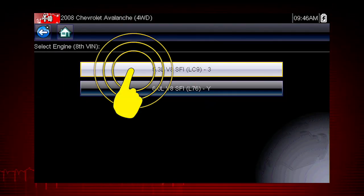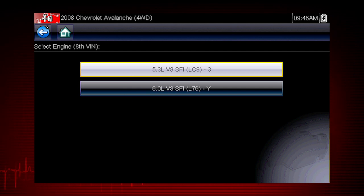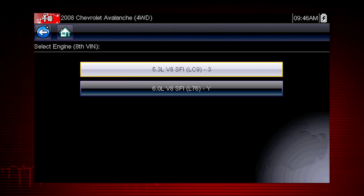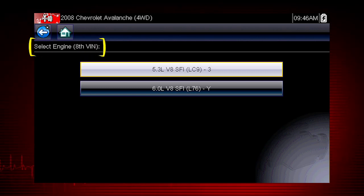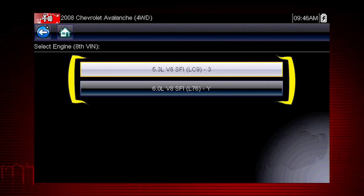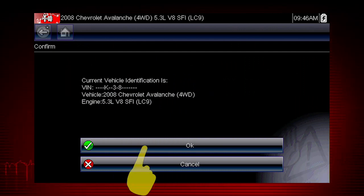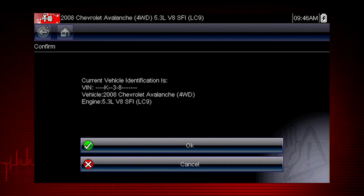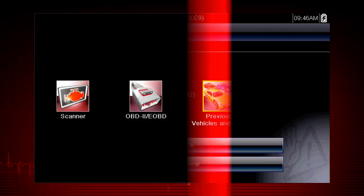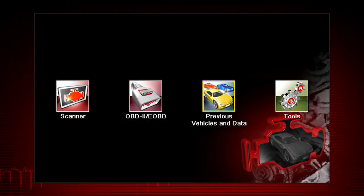Select engine size. You can select the engine displacement or use the vehicle identification number from the vehicle. The VIN position for the engine is shown at the top of the screen, and the choices are listed on the menu alongside the selections. If the vehicle ID is correct, select OK, or cancel to re-enter any information. Some vehicles send vehicle ID data through the OBD connector and can ID automatically.